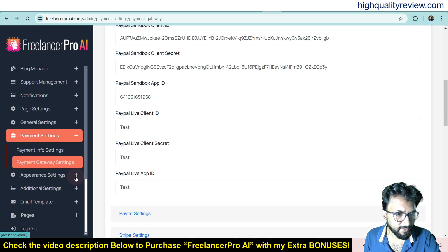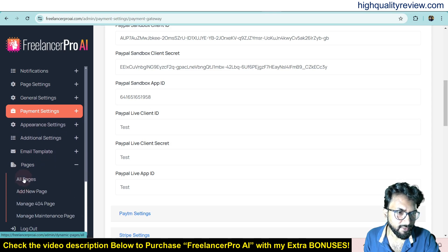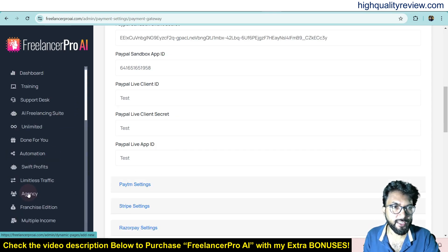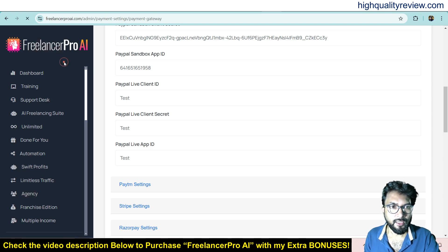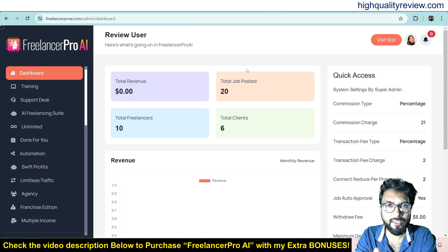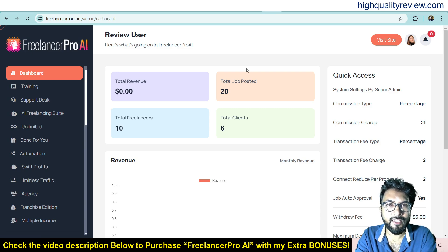There are additional settings for appearance, email templates, and pages — you can see all existing pages and add new ones. This is an excellent freelancing platform. The link is in the video description below — that is my affiliate link, and if you purchase through it you will get 33 extra bonuses delivered inside the WarriorPlus purchase dashboard next to your purchase product.